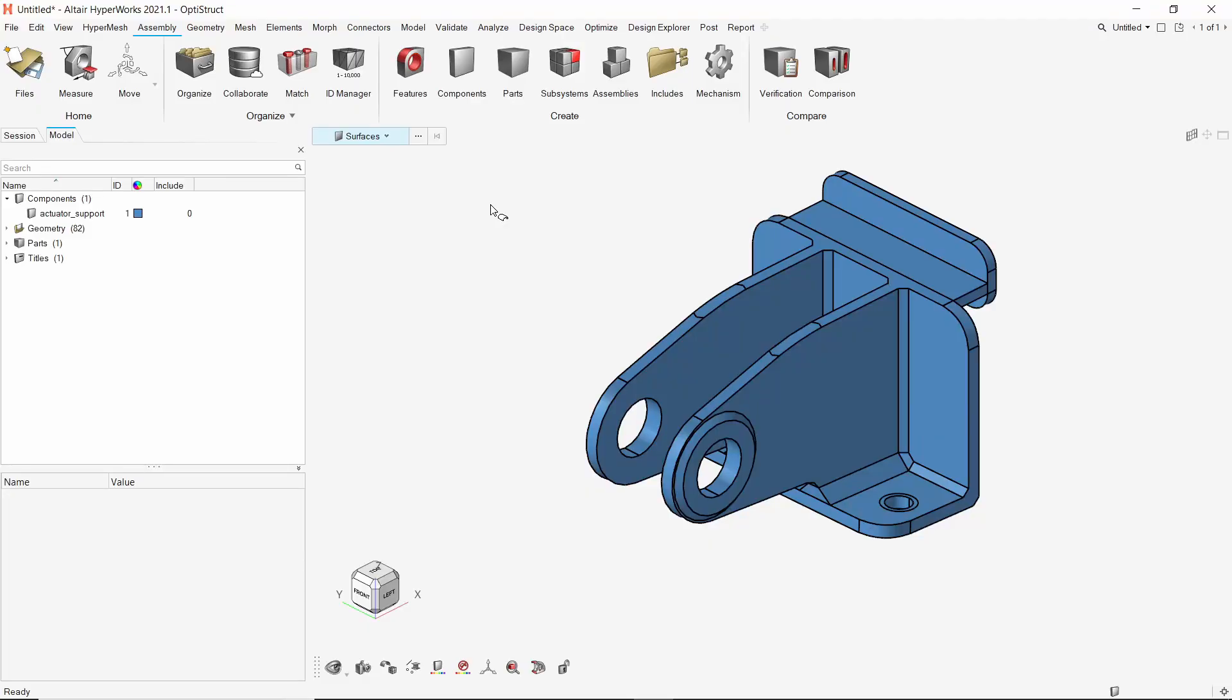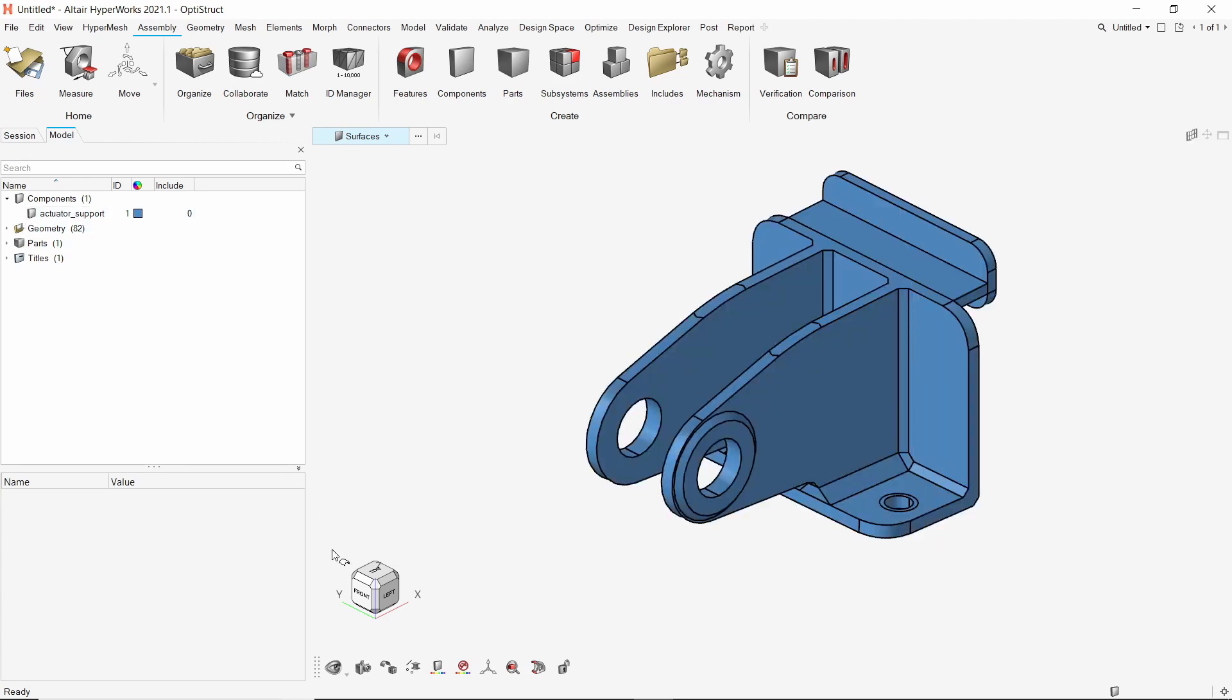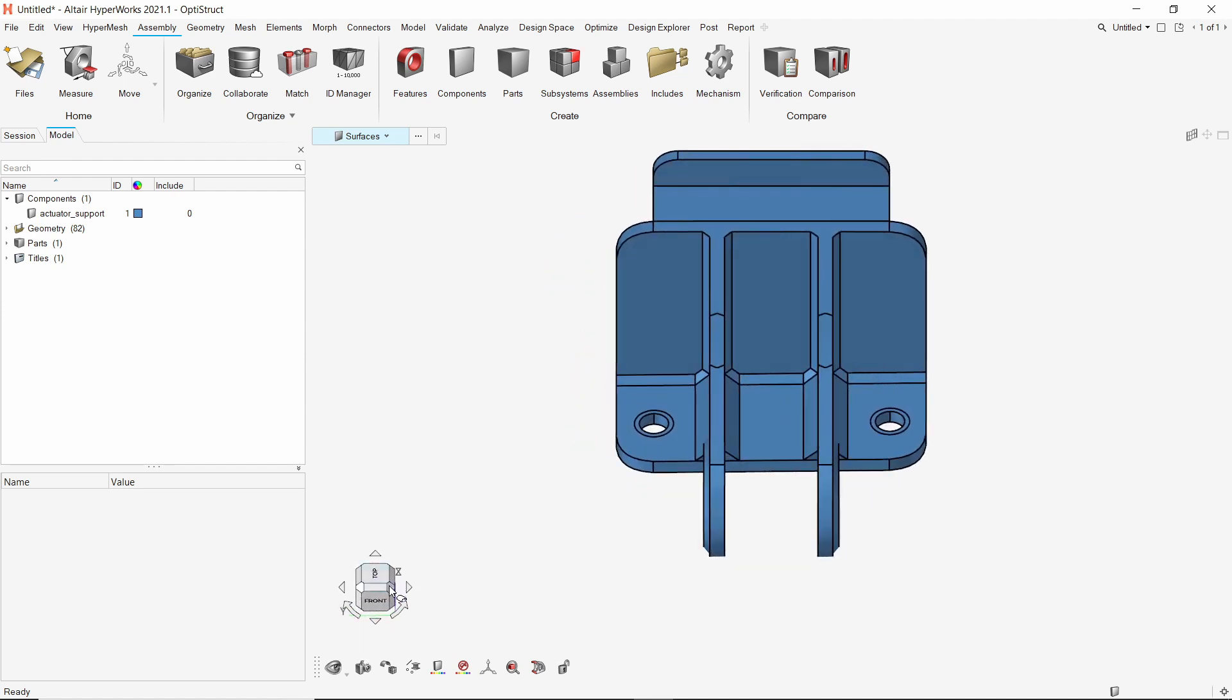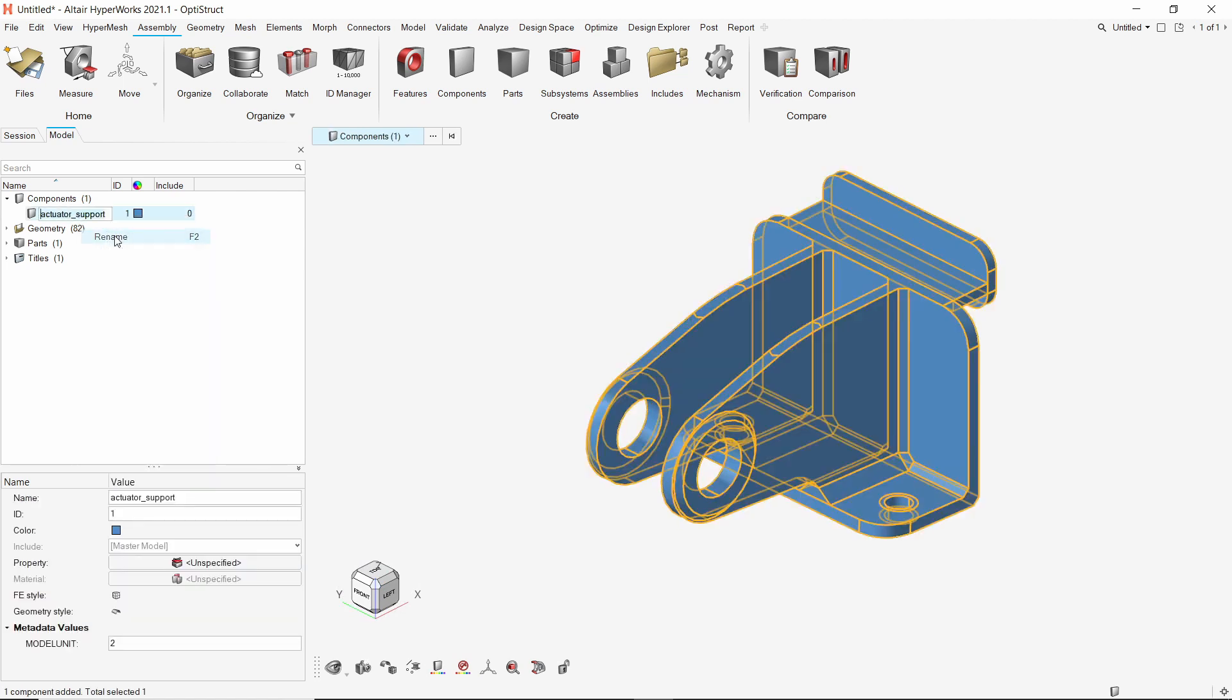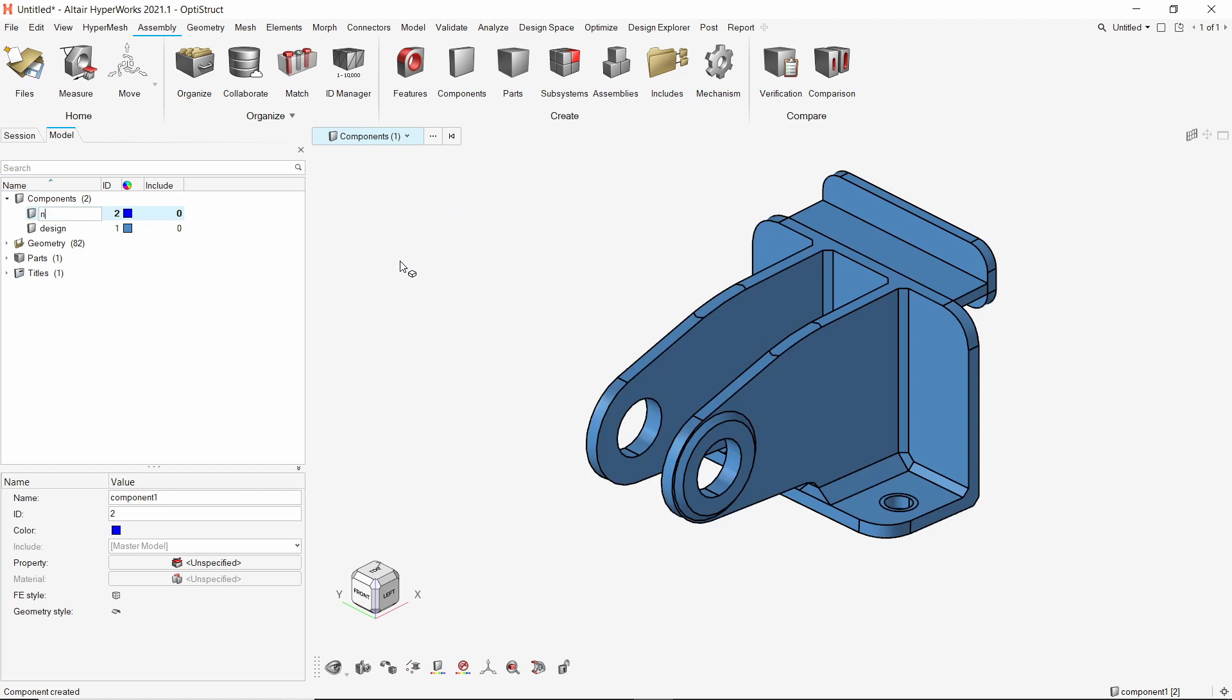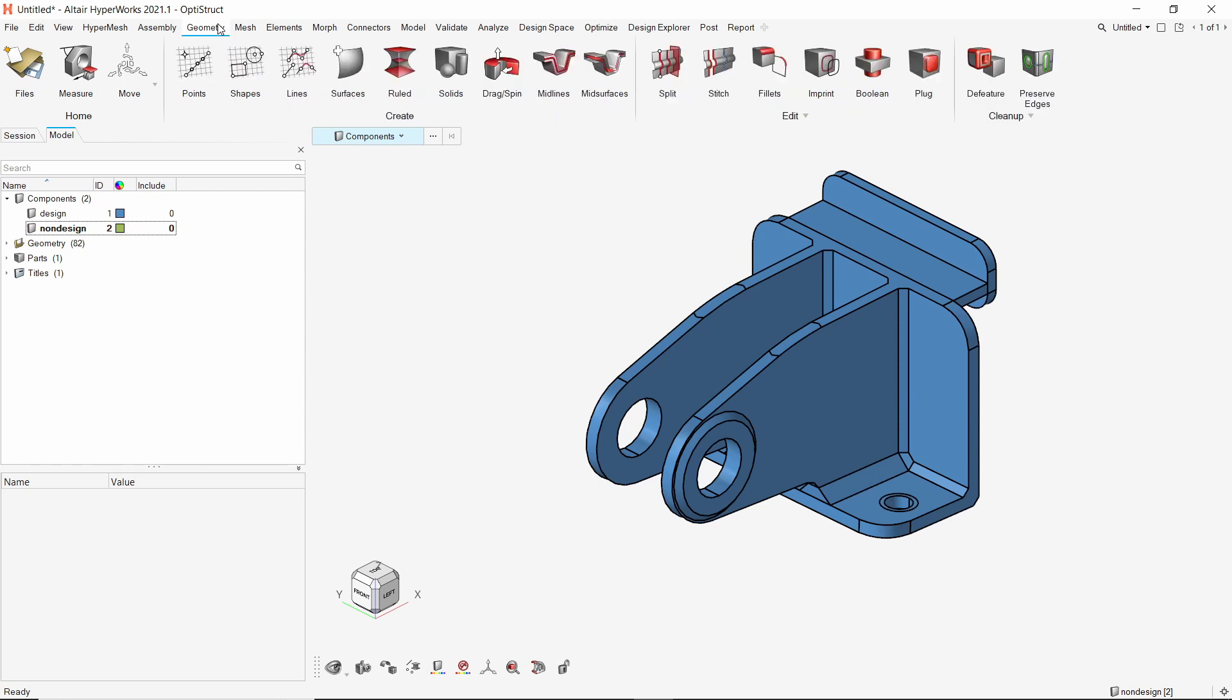Once the geometry is imported in HyperMesh, one component is visible in the model browser. Before we start with the optimization setup, we need to perform geometry editing to separate the design and non-design regions in this geometry. Let's start by renaming the component. Now create another component for non-design space. Let's change the color for better visualization. Using the geometry ribbon, open the split tool.